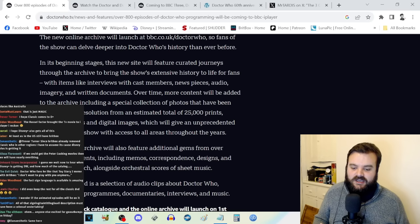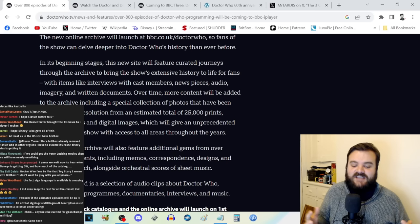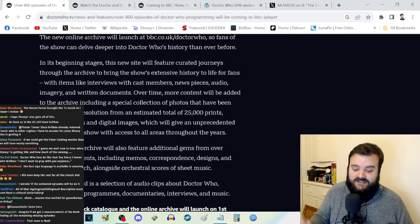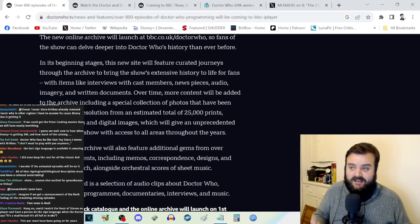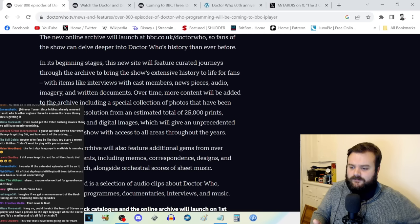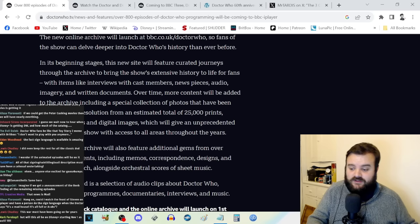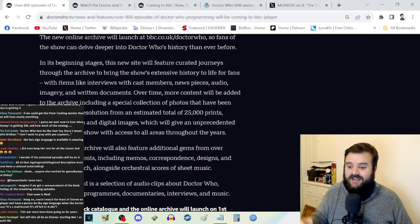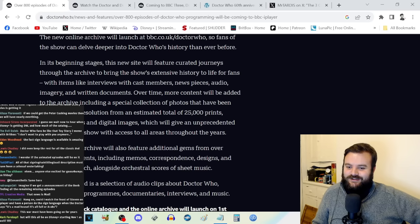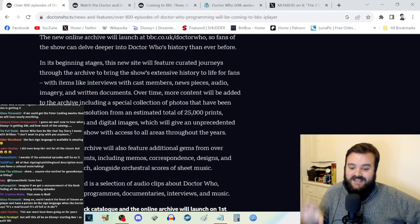The new online archive will launch at bbc.co.uk/doctorwho. All of that signing, subtitling, audio description has been a colossal undertaking. This cannot have been an easy feat. That's one reason why I love the BBC conceptually as a public broadcaster. Last year Channel 4 and ITV were falling behind on their obligation to do sign language as an accessibility option. Ofcom actually fined Channel 4 because it wasn't doing its obligated job.